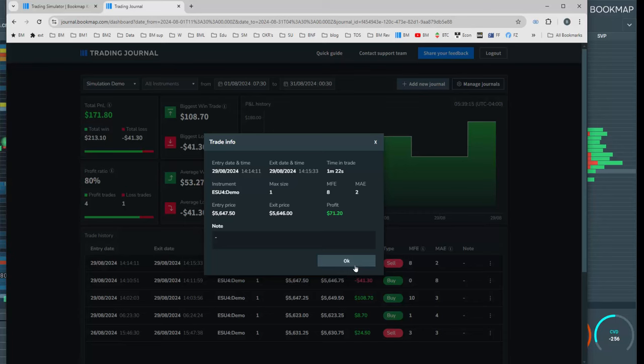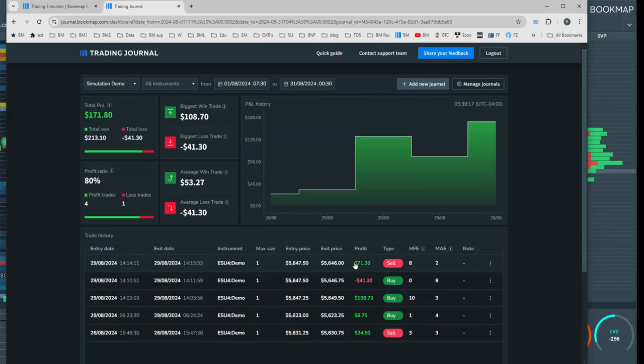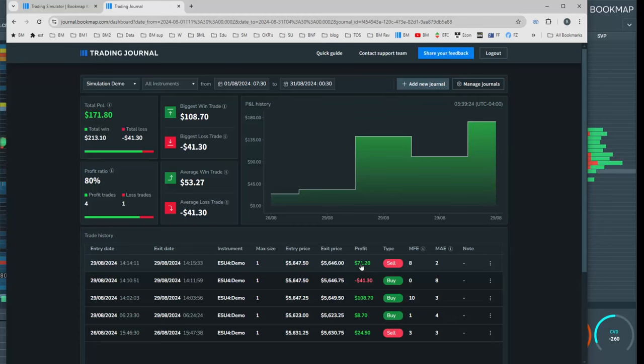We hope you enjoy Bookmap's 24-7 Trading Simulator. It is a powerful tool to test and hone your skills within the live, real-time environment without risking any real money.